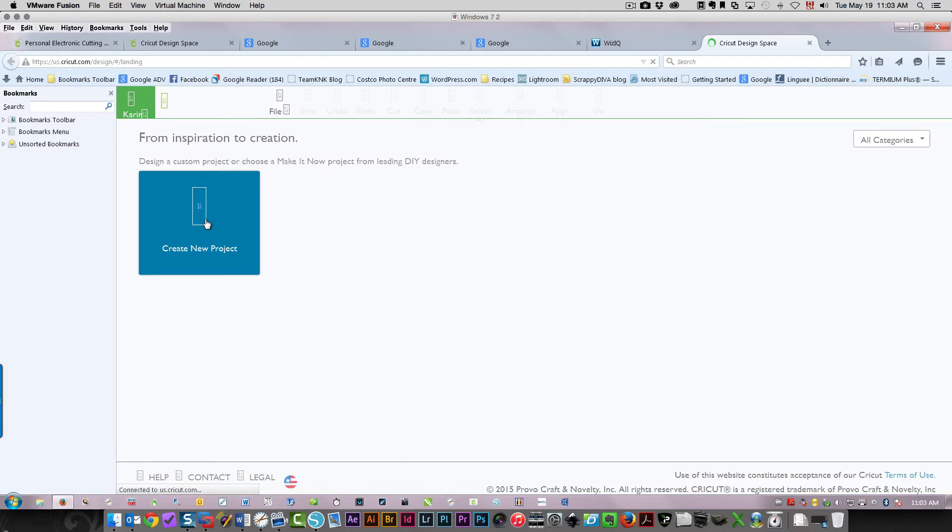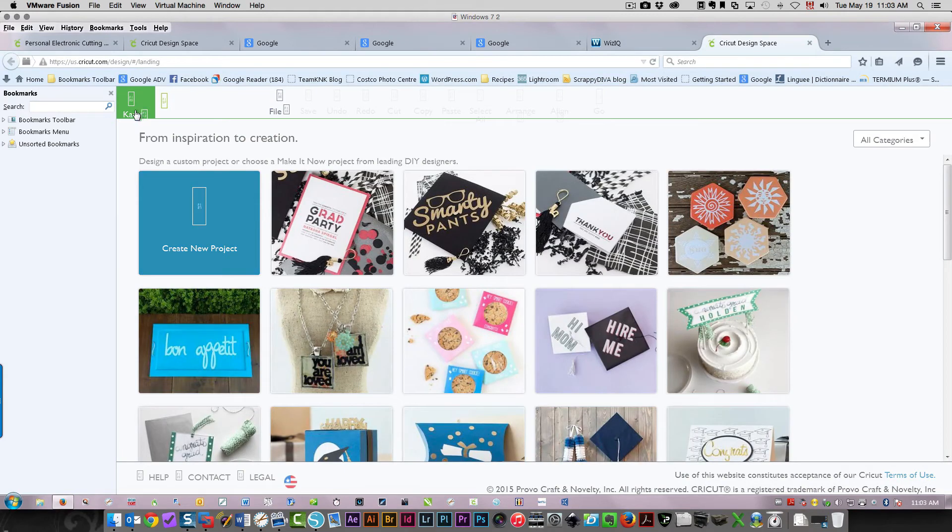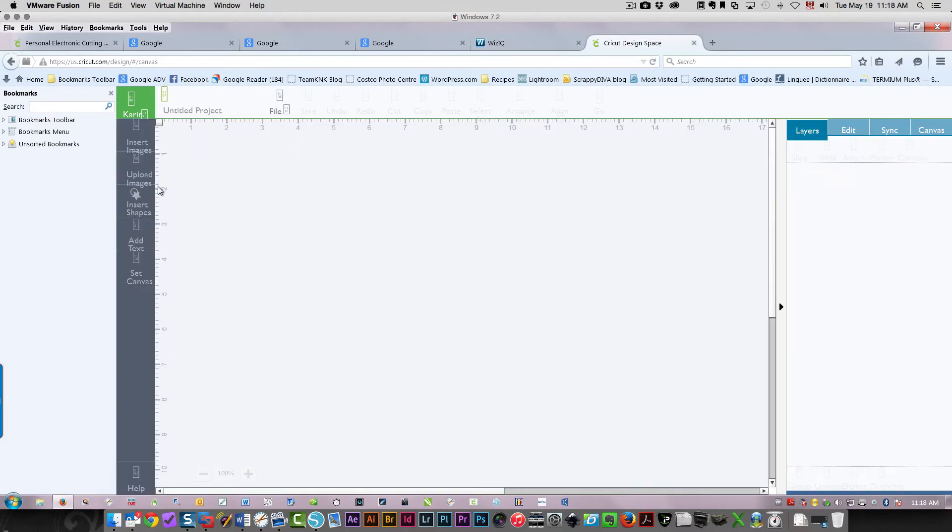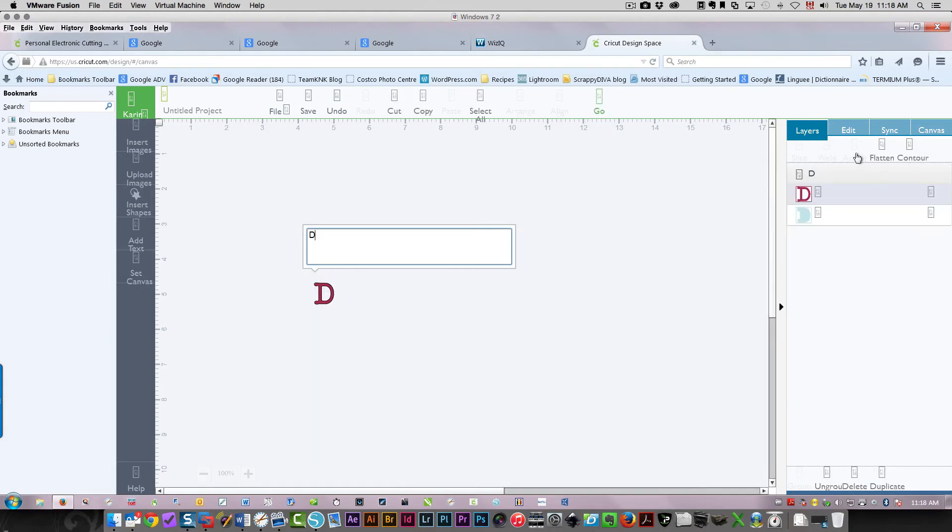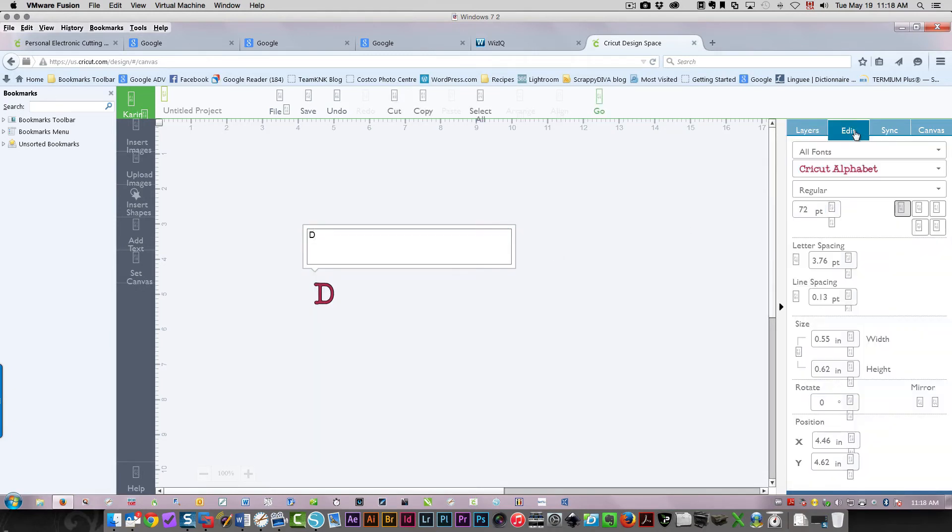So here it is. I'm already signed in - I see my name here. I'm going to now type in some text. I'm going to type in the letter D, and I'm going to go into the edit panel.